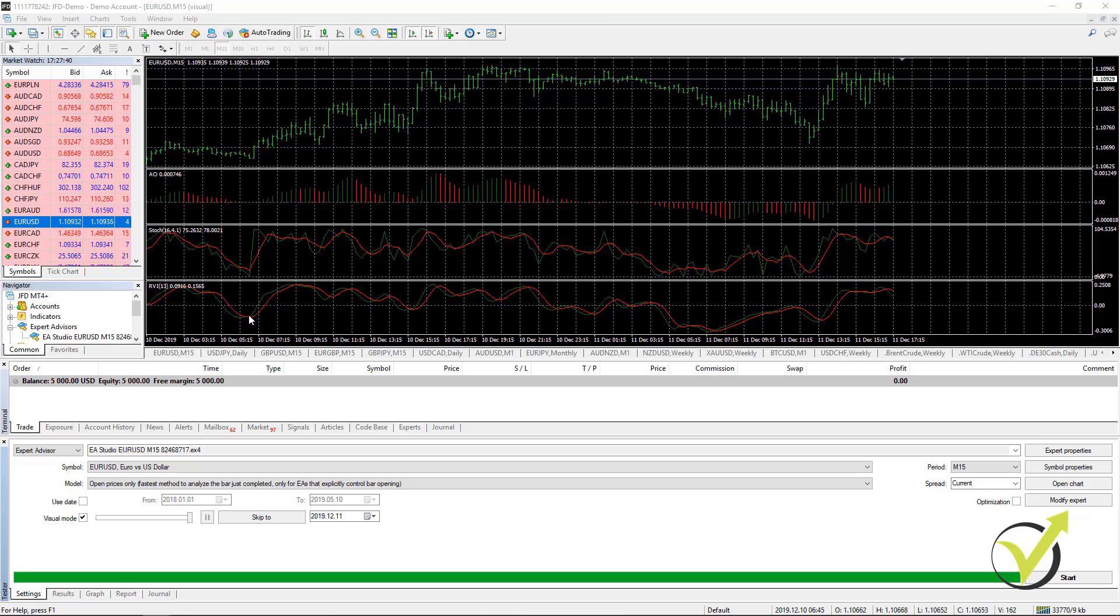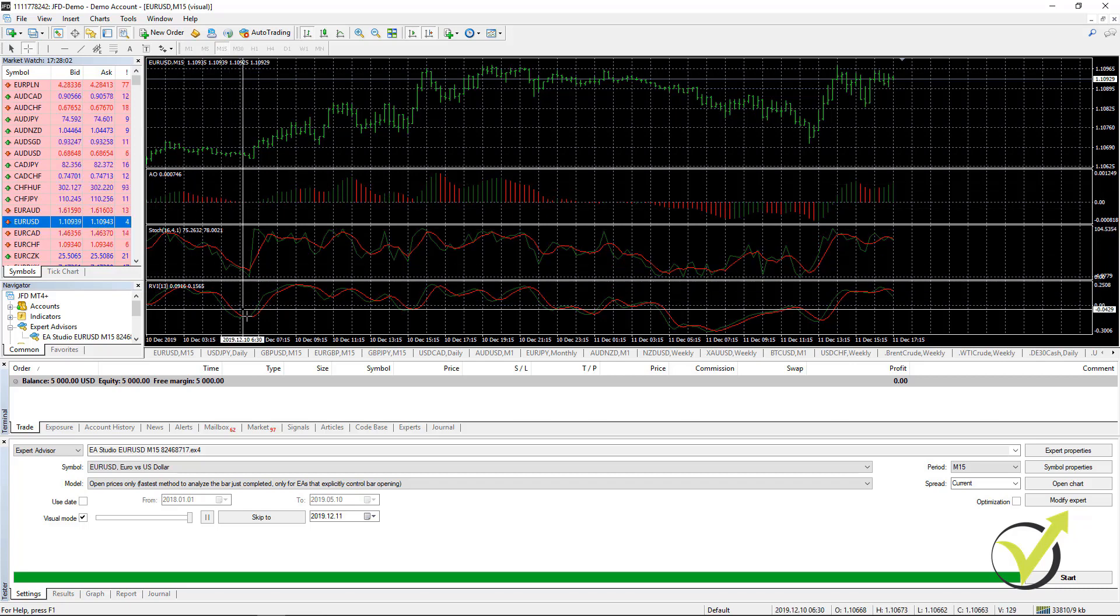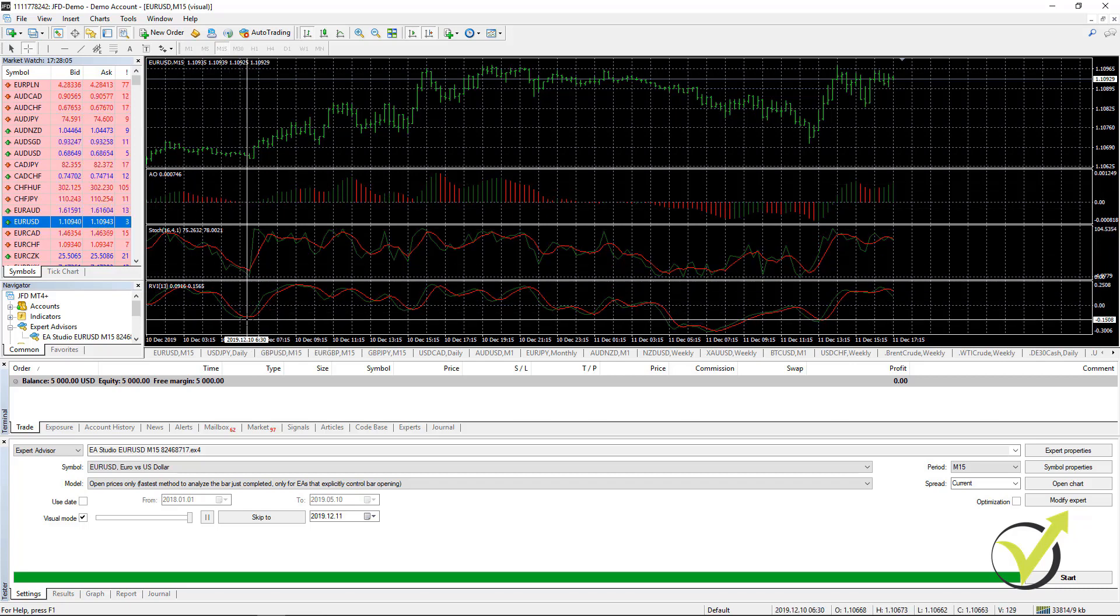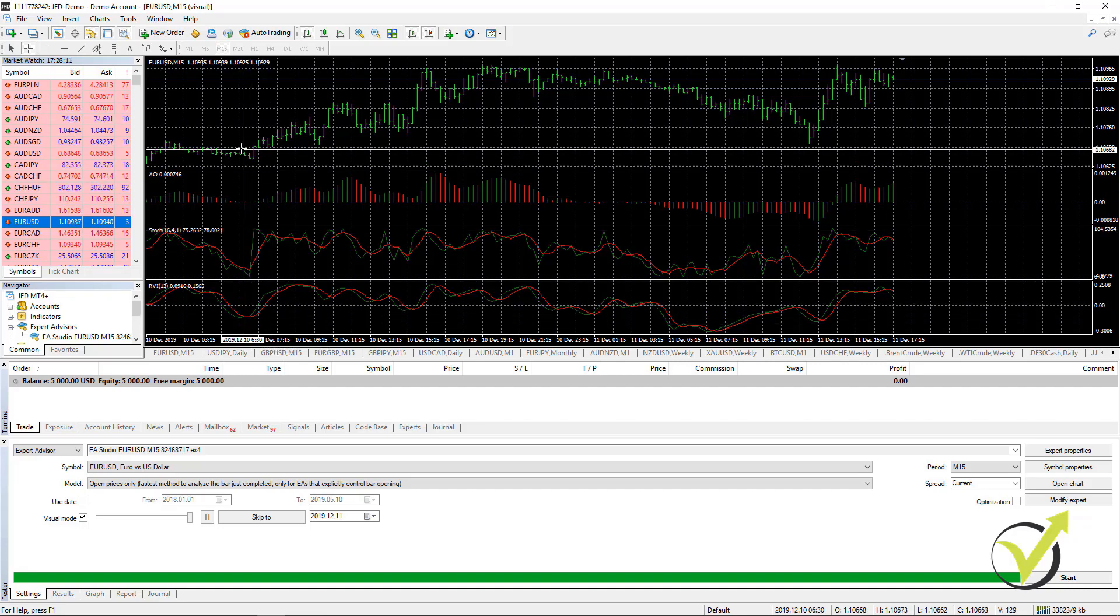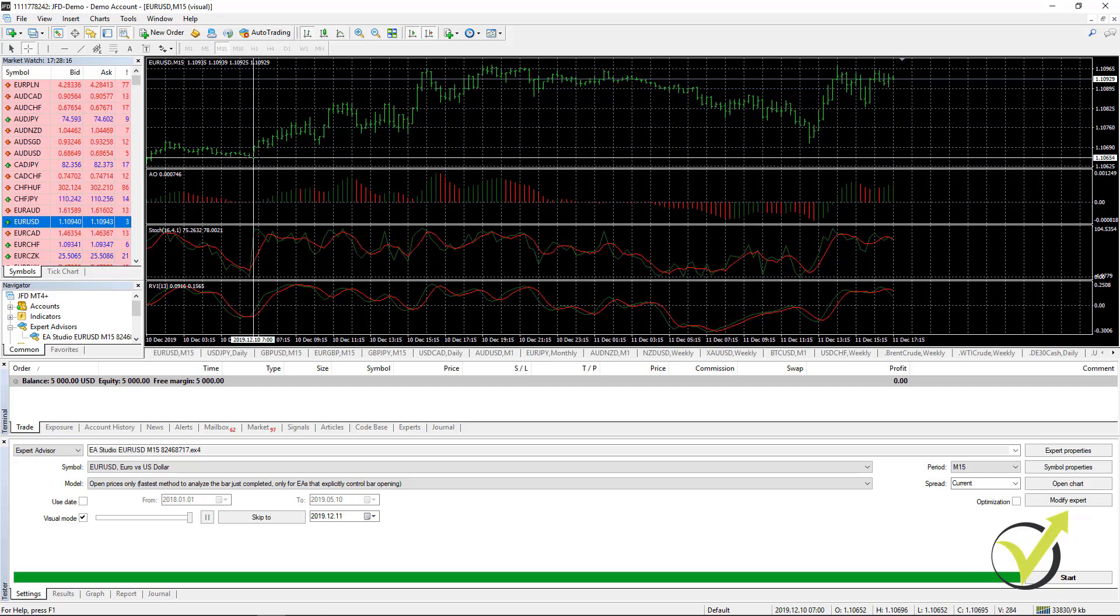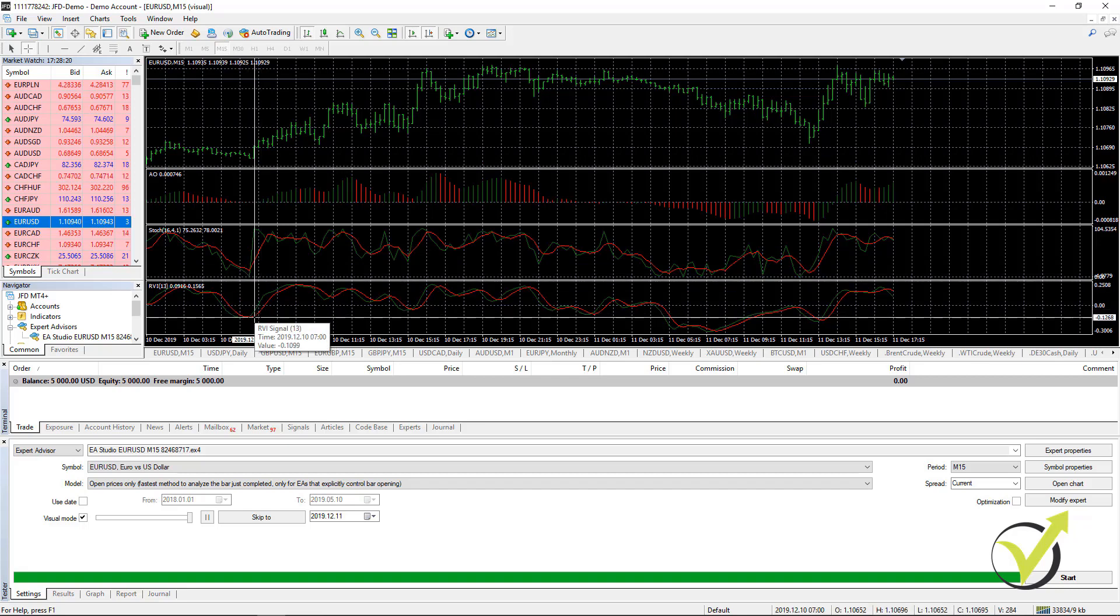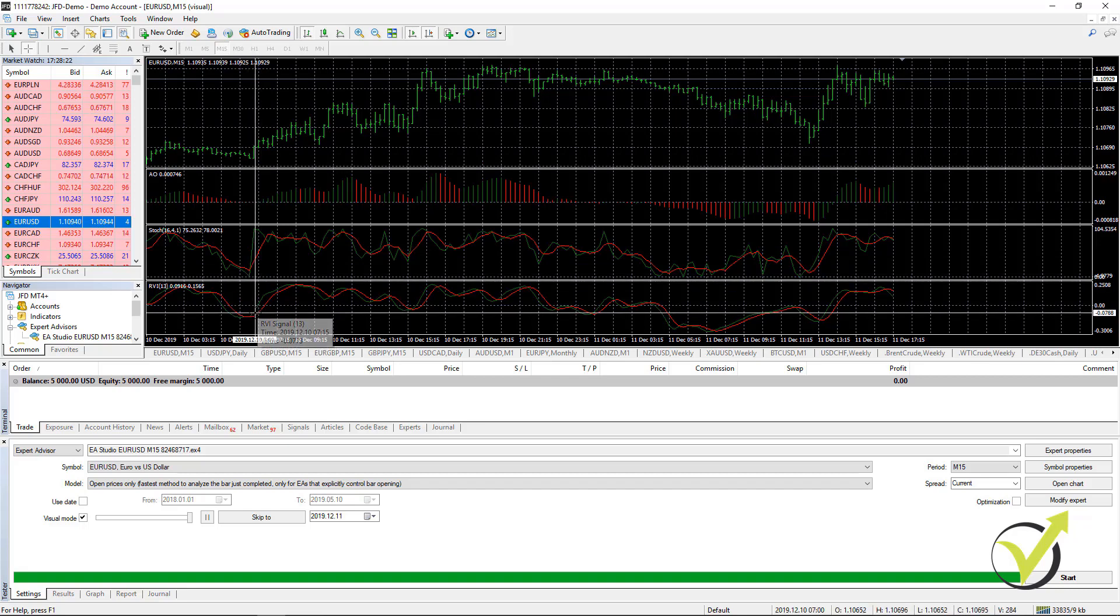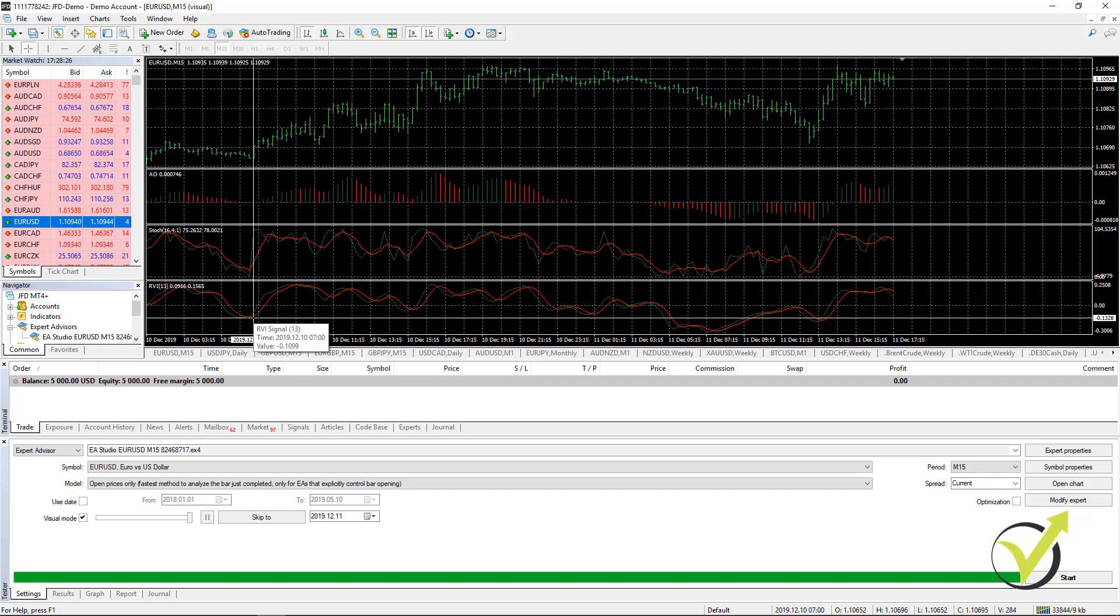But in order to execute the trade, we want to see confirmation from the Stochastic and it should be falling. If it is rising, there will be no confirmation. What I was talking about earlier about the repainting indicators applies here very well. You see, at this moment, it's not really clear where exactly the cross happened. Probably it was at this bar. But keep in mind that these indicators are repainting. So what happened at this moment is not exactly what we see right now.